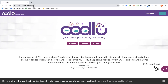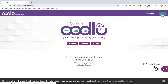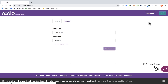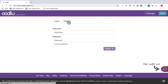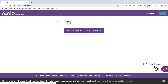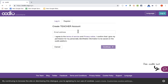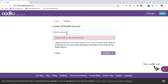Here I am at Oodloo.org, and I'm going to log into my account. If you don't have an account, you can register here, either as a student or a teacher, and then put in your email address and other information to set up your account and begin using Oodloo.